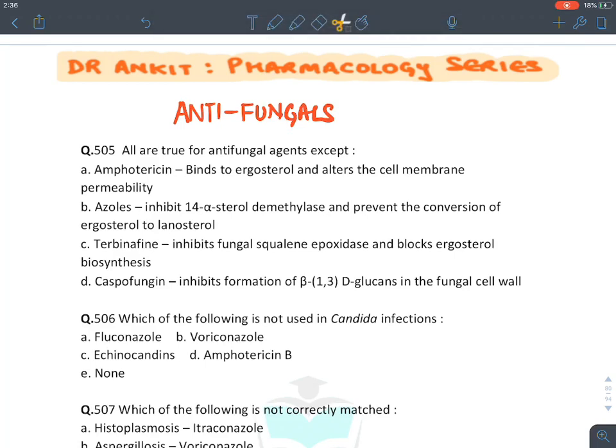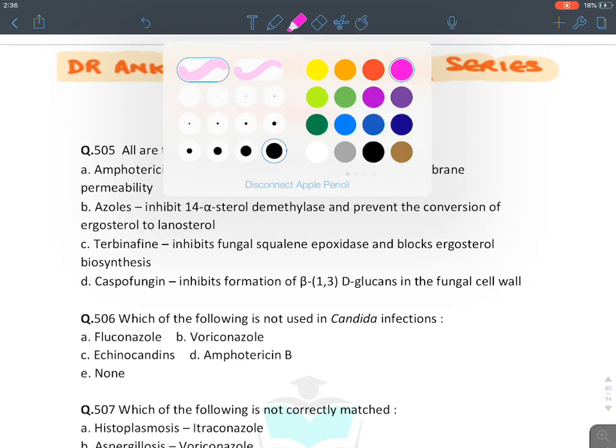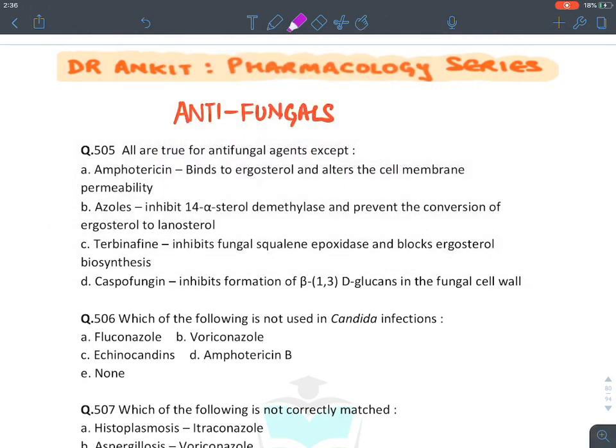Welcome back to Dr. Anket Pharmacology Series. In this section of the rapid MCQ revision series, we will be discussing antifungal drugs. Let's start with the first question: all are true for the antifungal agents except — Amphotericin B.